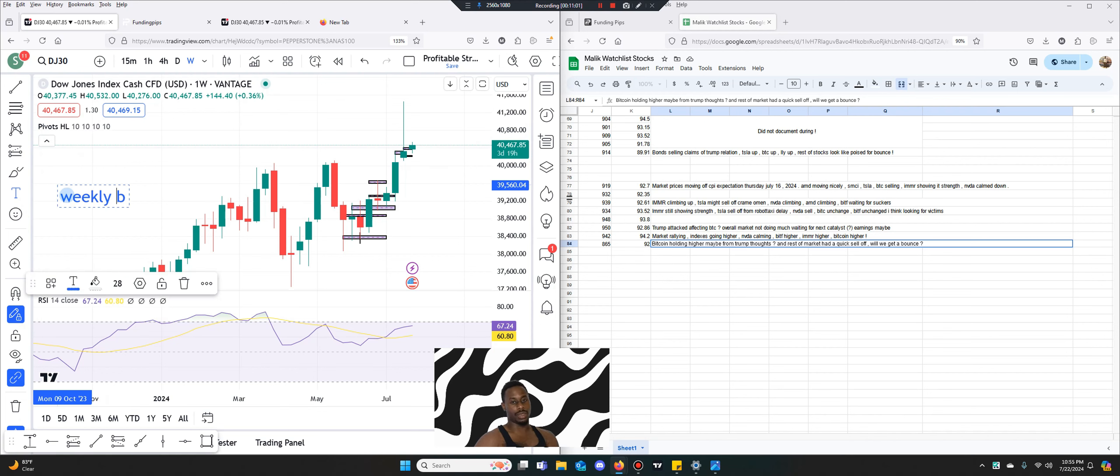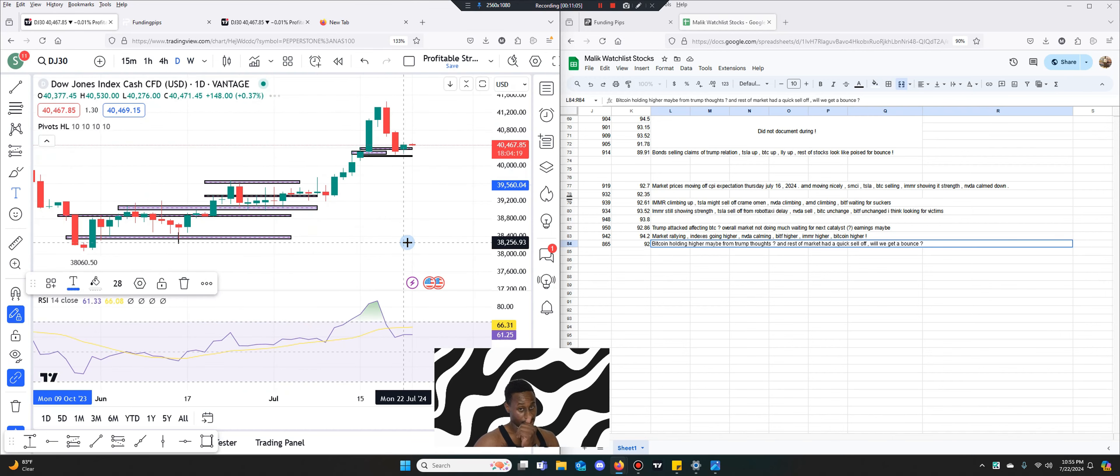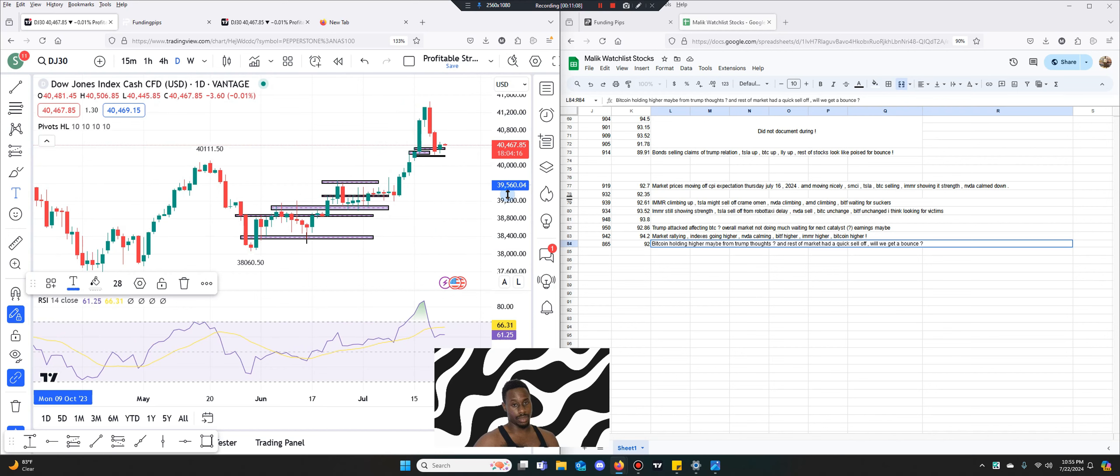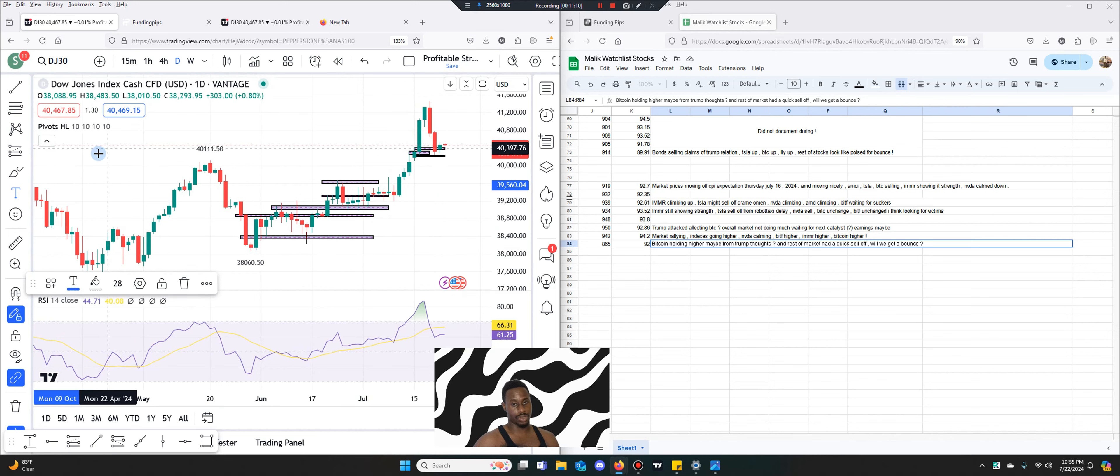Weekly bull. Daily, daily we are still bullish.